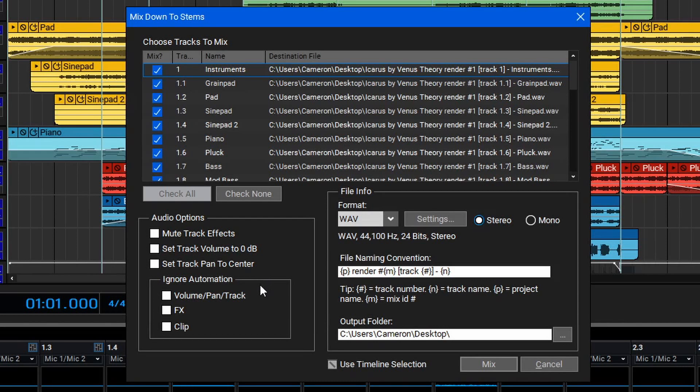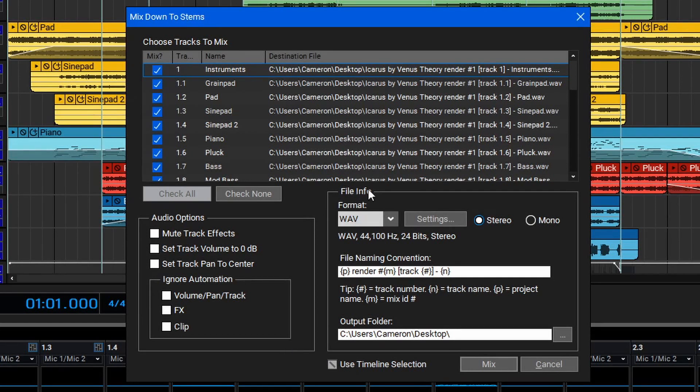Below that, there are also some options to ignore automation for the volume, panning, and track settings, the FX, and the clip. Moving over to the right-hand side here, there's the File Info and Settings section.